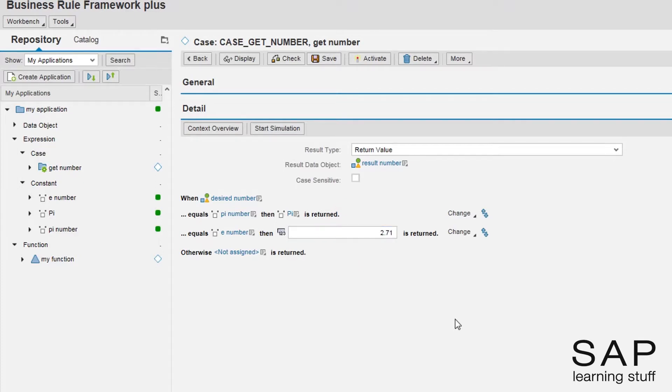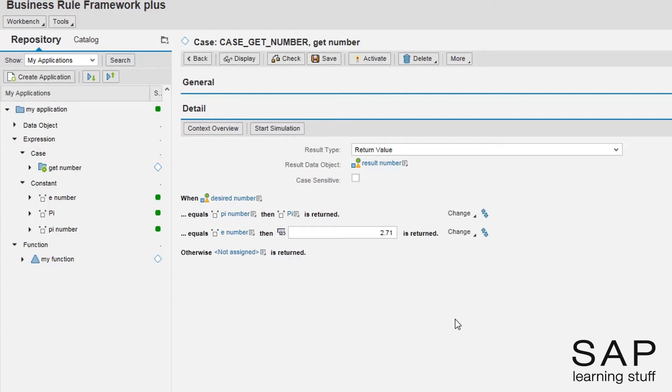Although we only declared two options, it is always a good idea to maintain the otherwise part. This is especially useful if we want the rule to indicate that something out of ordinary has happened.